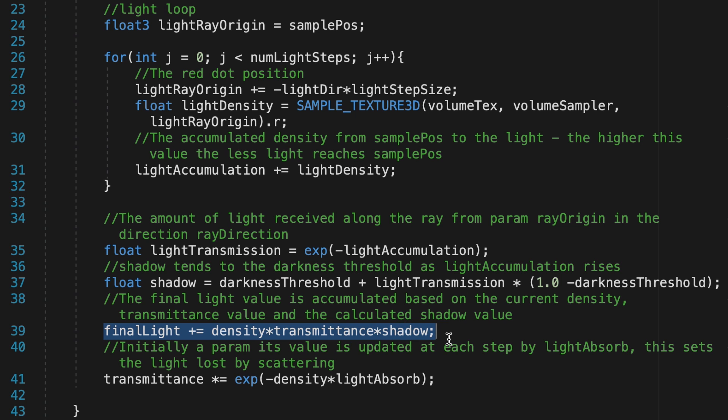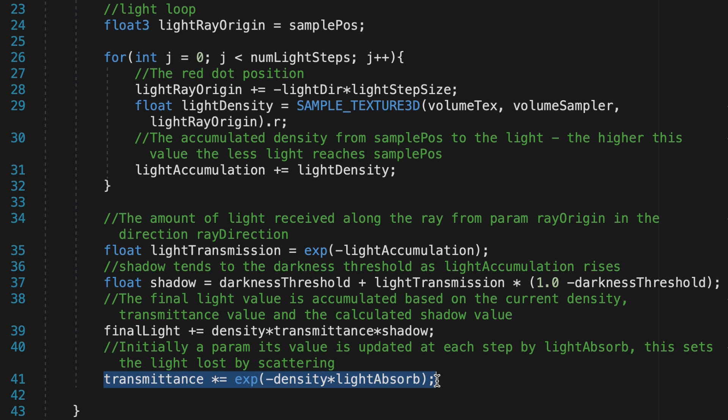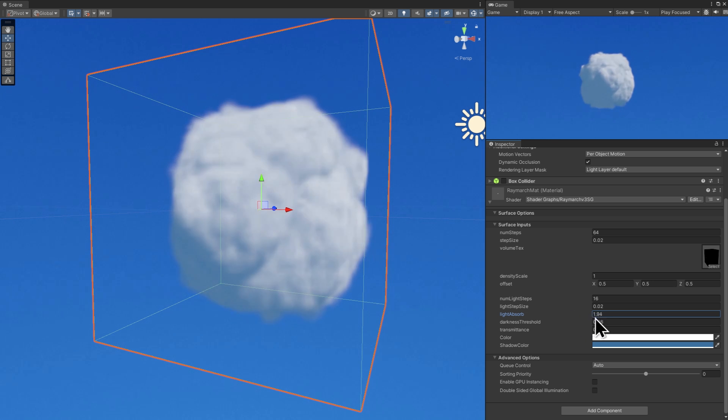The initial value of transmittance is a property that's passed in. However, with each step through the volume along the view direction, it gets updated and modified by density and light absorption, which determines how much light is lost due to scattering.